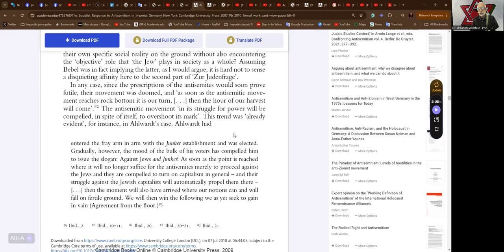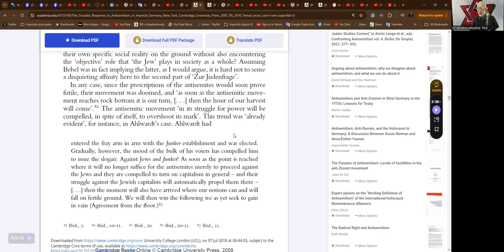In any case, since the prescriptions of the anti-semites would soon prove futile, their movement was doomed. As soon as the anti-semitic movement reaches rock bottom, it is our turn. Then the hour of our harvest will come. Like the Communist Party saying first Hitler then us.